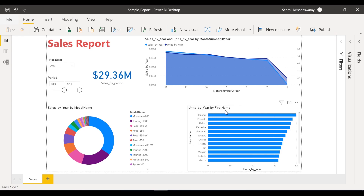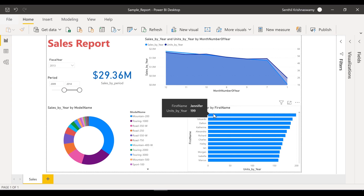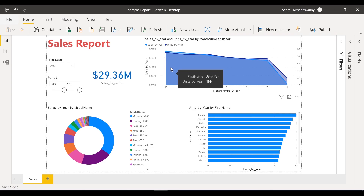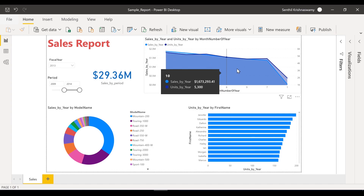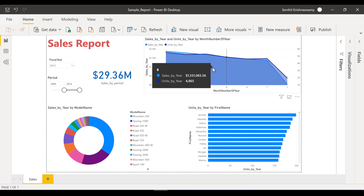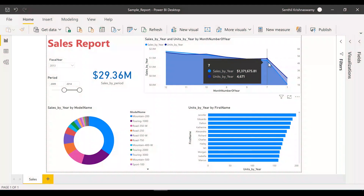I have almost 3.3 million in sales — that's about 34% of the overall sales. And then for the same year, you can see my customer Jennifer has got 199 units of the product. That's across all the products basically, not just one single product.